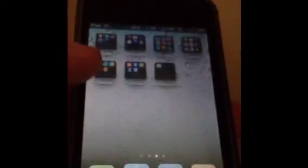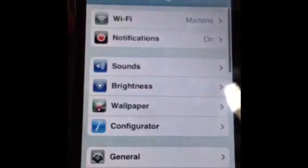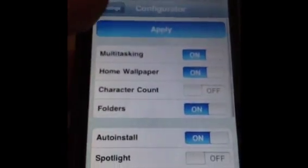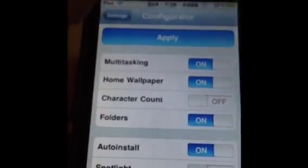Press the home button. The other way is to go into Settings, tap Configurator right there, then choose your options and click Apply at the top. Now it just has to respring.